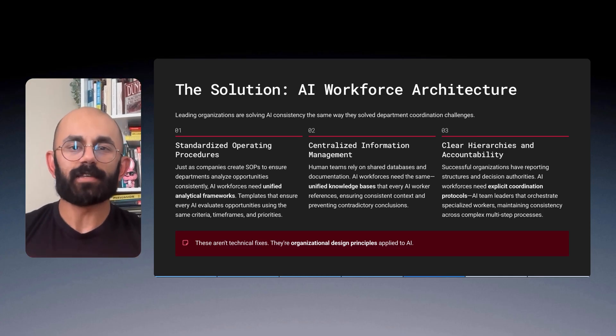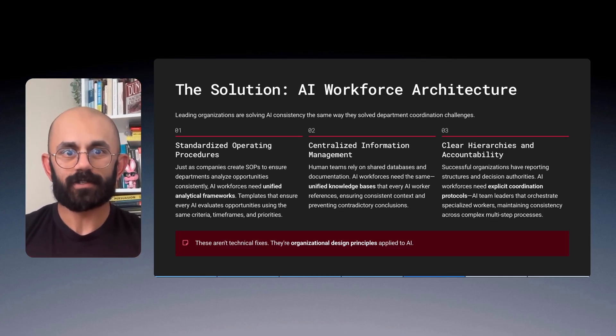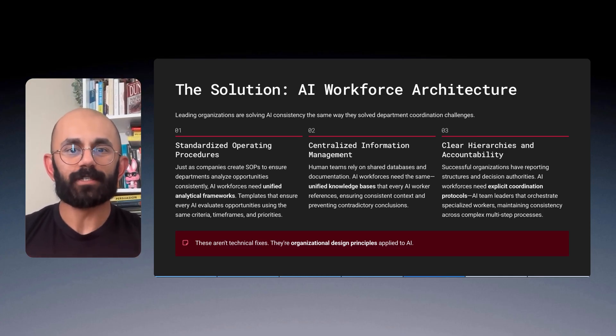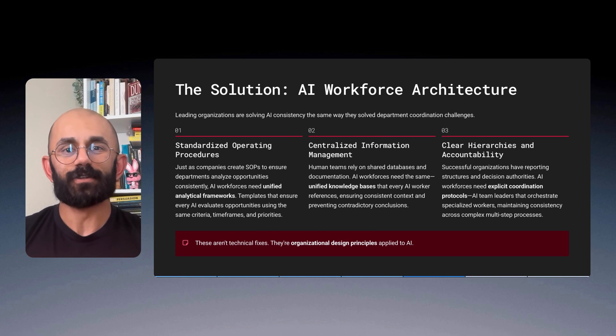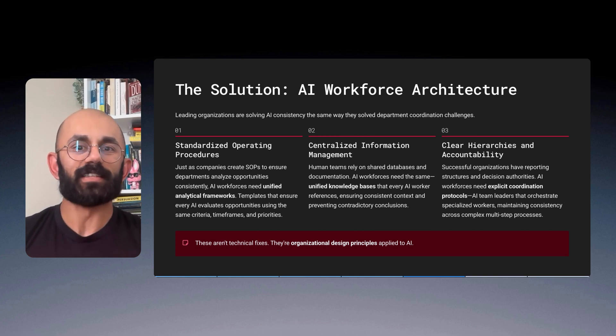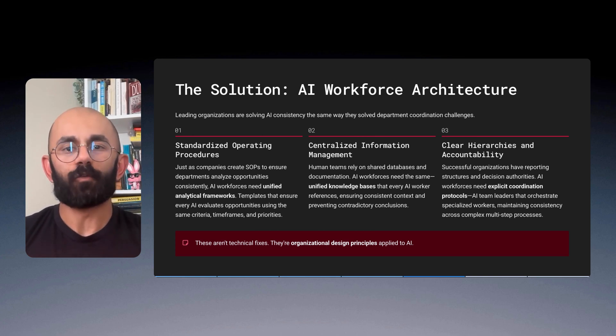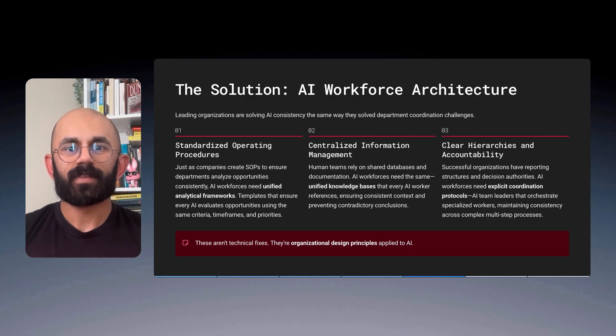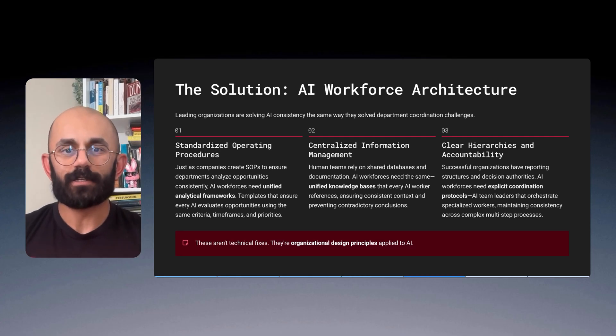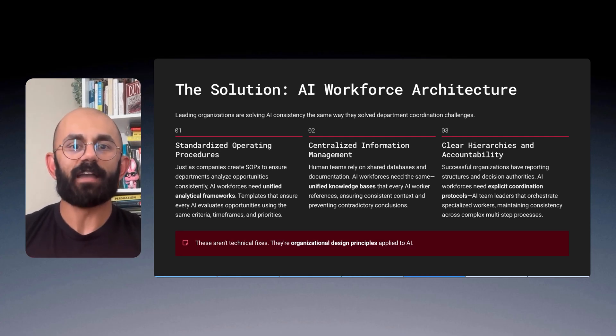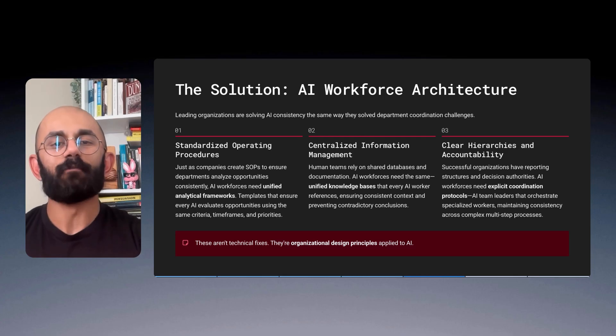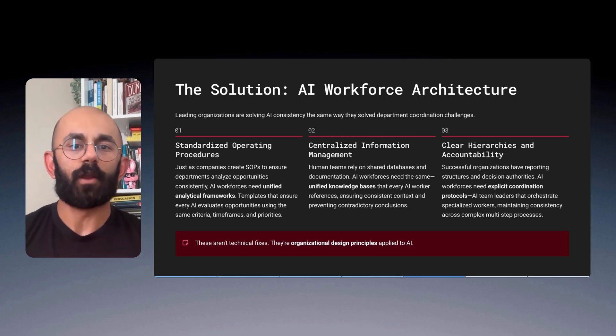First, standardized operating procedures. Just as companies create SOPs to ensure departments analyze opportunities consistently, AI workforces need unified analytical frameworks. Templates that ensure every AI evaluates opportunities using the same criteria, timeframes, and priorities.